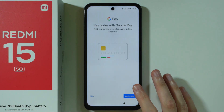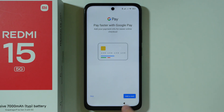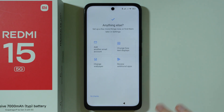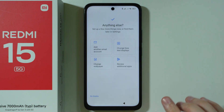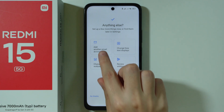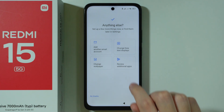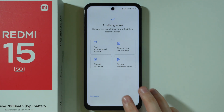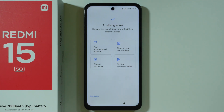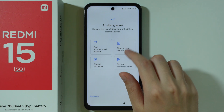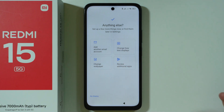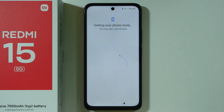We can also set up Google Pay over here, but I'm just going to skip that. There is additional stuff like adding another email account or changing how text displays. If you want to, you can go through these options, but we can also do these things later on through the phone settings.